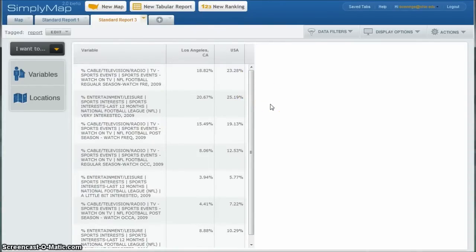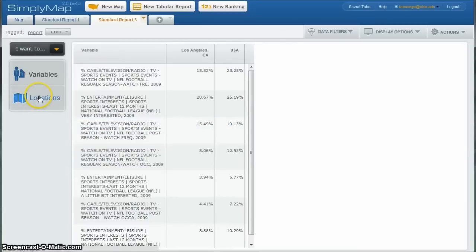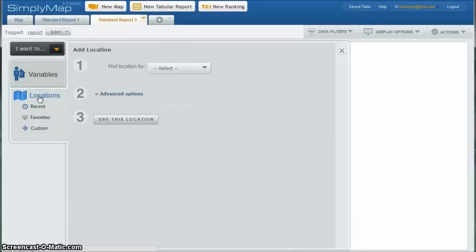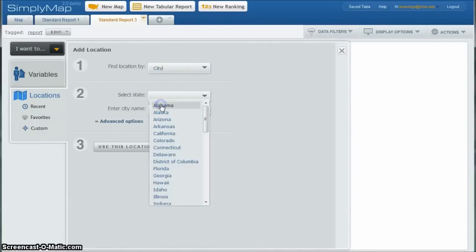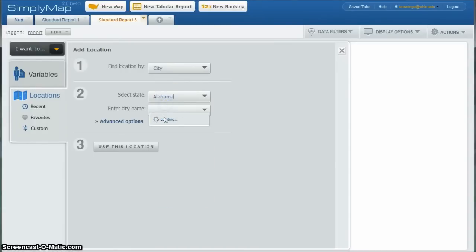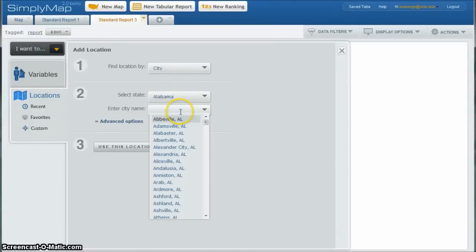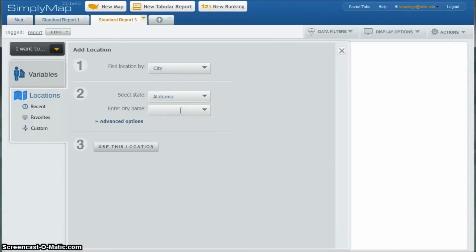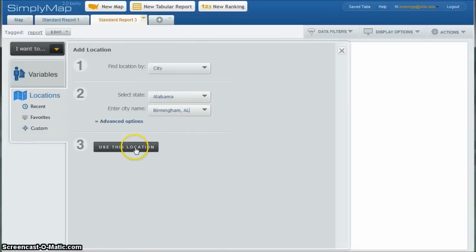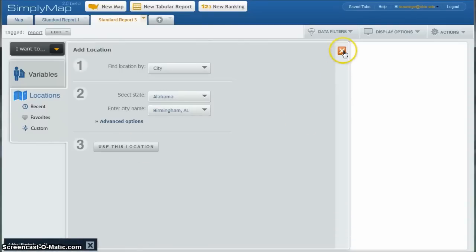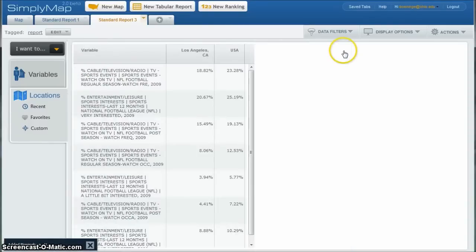So what if we want to compare Los Angeles to another city? Well, you can actually go ahead and click on locations. Find city by whatever you want to. We'll just do city there again. And let's just do Alabama. And I'm just going to choose Birmingham. Click use this location. And then close that.